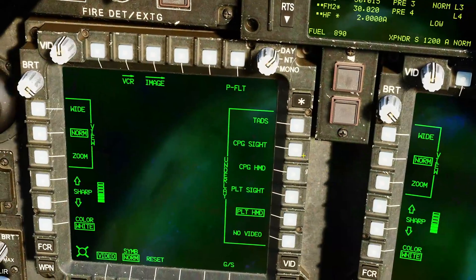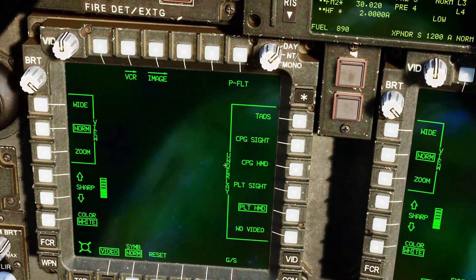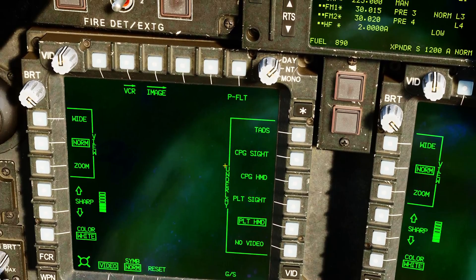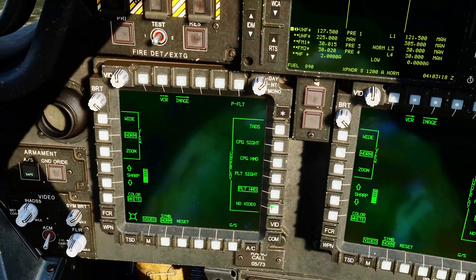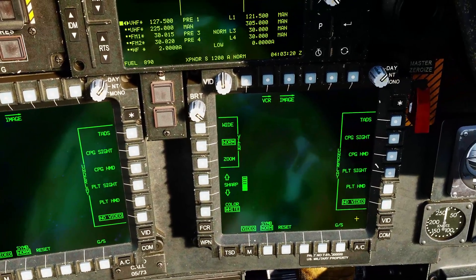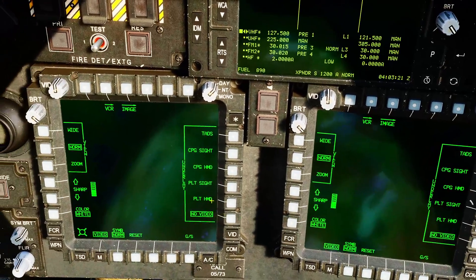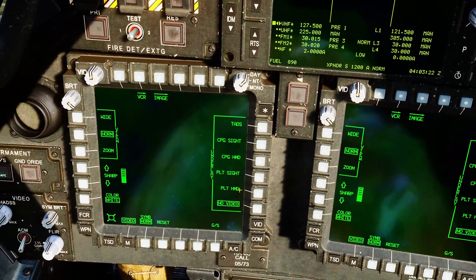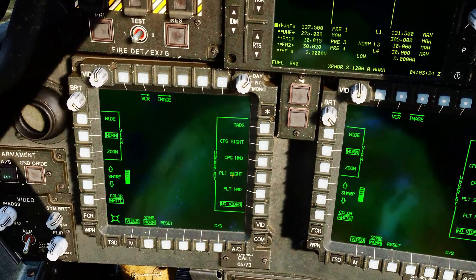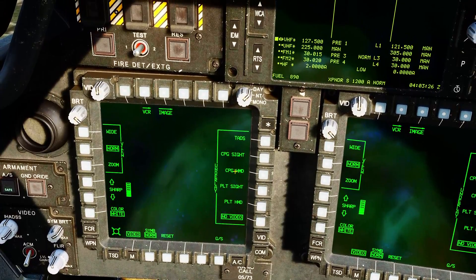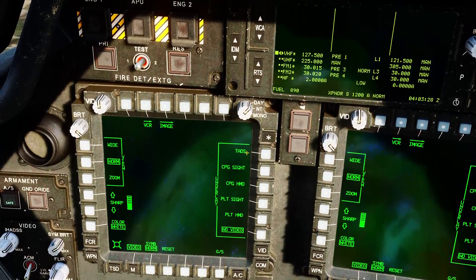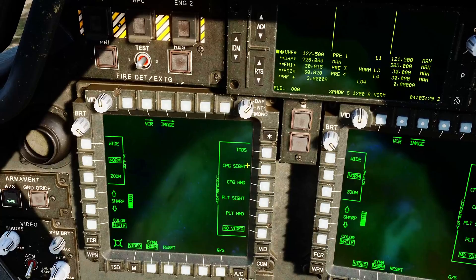So the main function is underlay here. Which feed do we want to show as the underlay? No video, which should really be our default. Options include the pilot's helmet mounted display, pilot's selected sight, co-pilot's helmet mounted display, co-pilot's selected sight, or the TADS sensor.